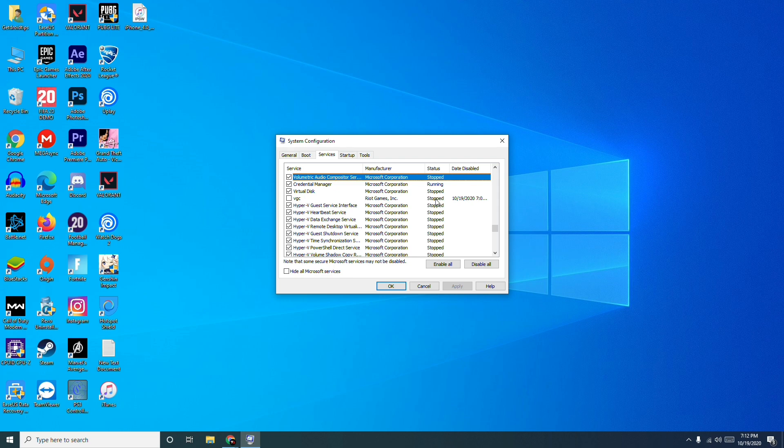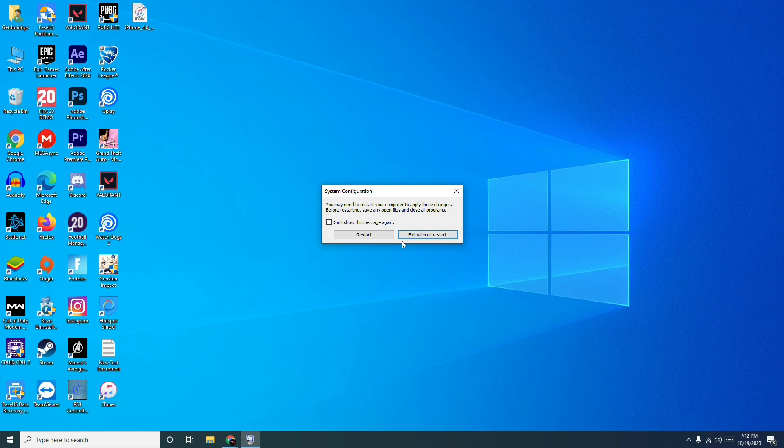Then you have to go for Apply, then just go for OK. Once after that, you have to go for Restart. You have to restart this one, so that this is going to fix the issue.